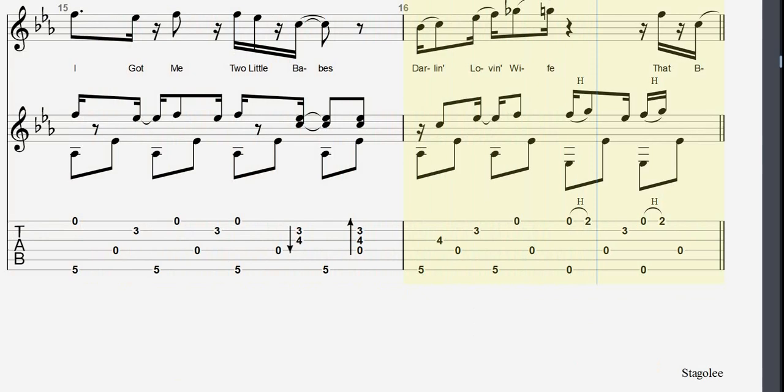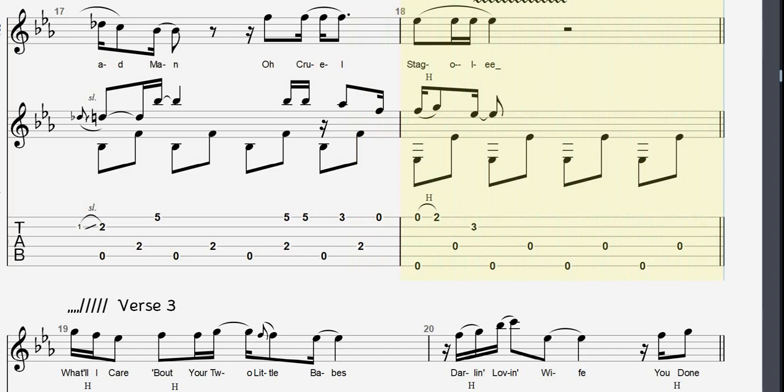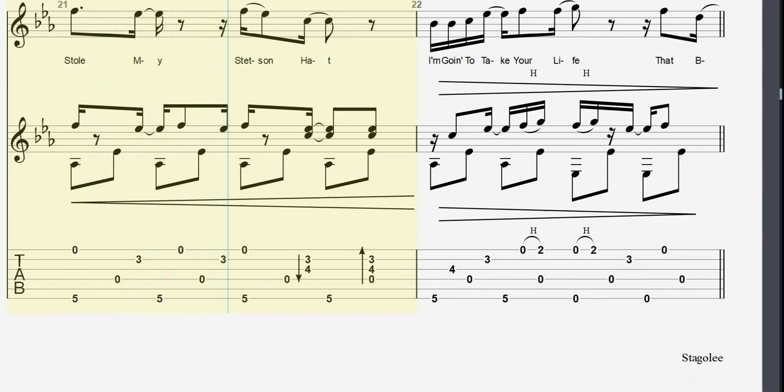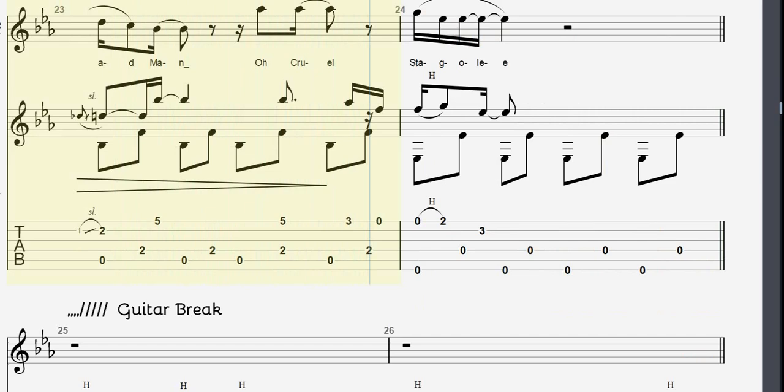They're bad man, oh cruel Staggly. What I care about you to the pain, darling loving wife, you don't stole my stintin' head, bound to take your life. They're bad man, oh cruel Staggly.